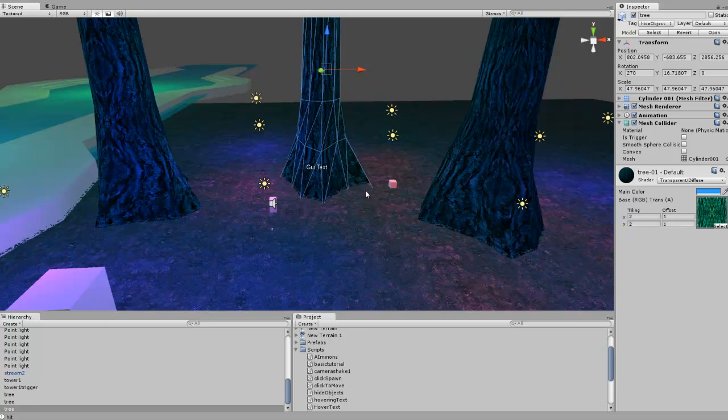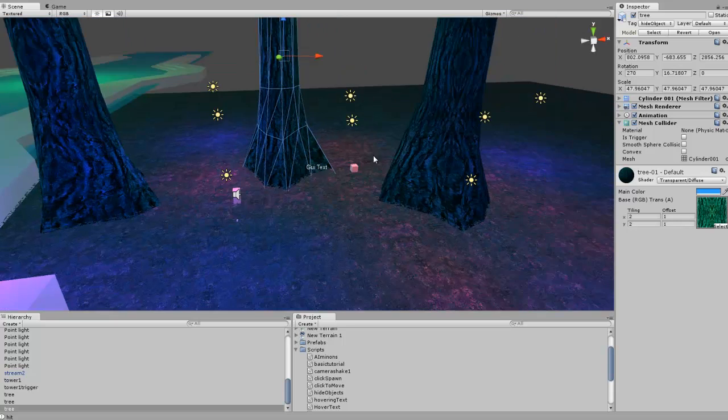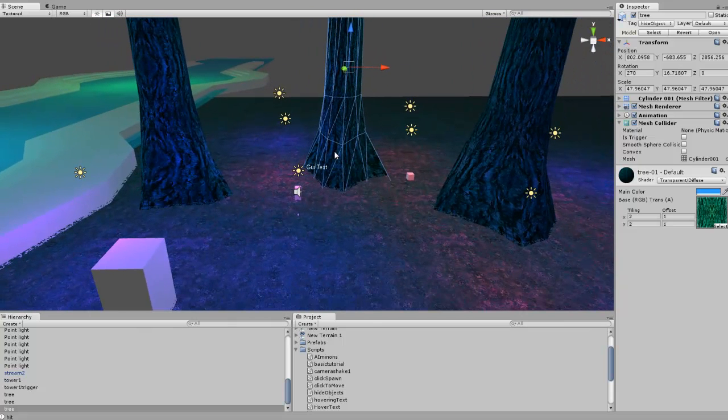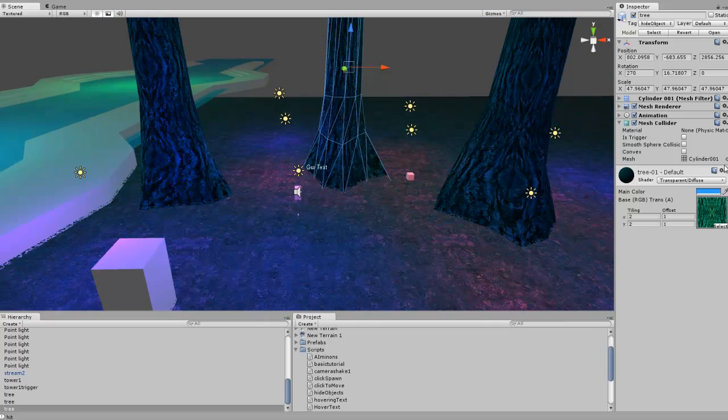In future tutorials we'll make it so if the player is behind it we'll raycast to the player and we'll hide the object. But for now this is just a basic setup, you can use this just for the camera if you want to move closer and check that out.